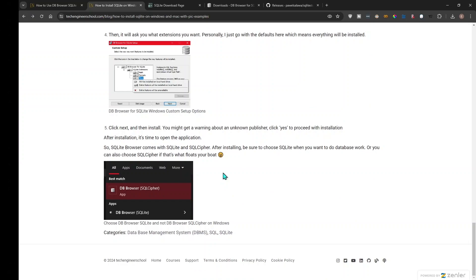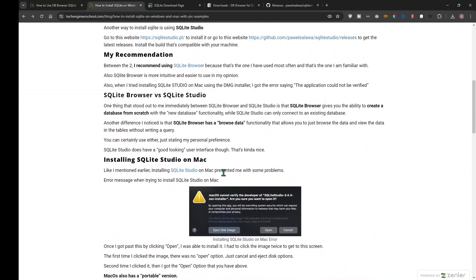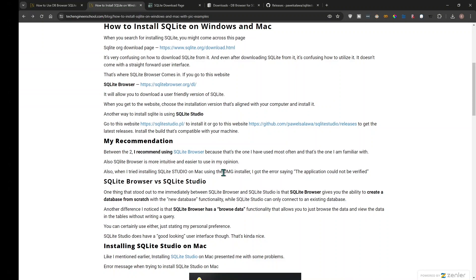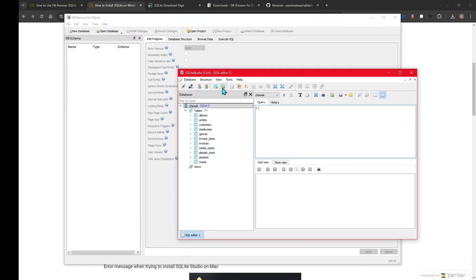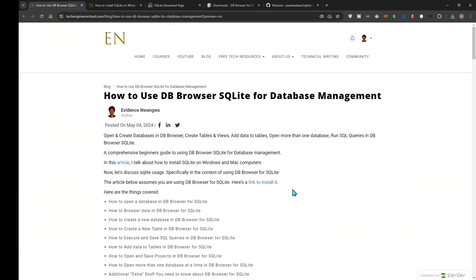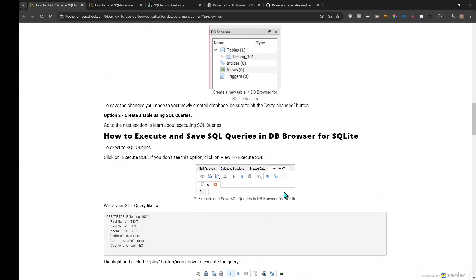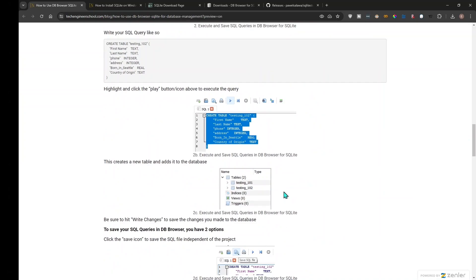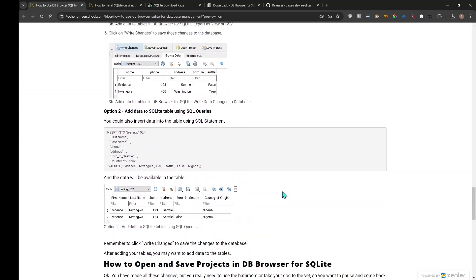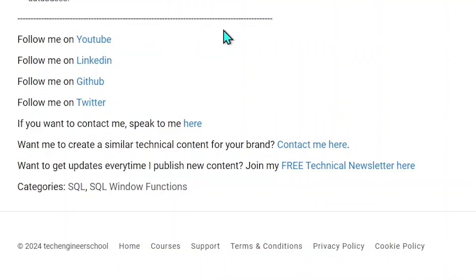That's how to install SQLite on Windows — and Mac, as I covered. You can use SQLite Studio or DB Browser for SQLite, but personally I prefer DB Browser for SQLite. This is what SQLite Studio looks like, and this is DB Browser for SQLite. I actually wrote a blog post on how to use DB Browser for SQLite for database management, and that's going to be my next video — make sure to subscribe so you get notified when I release it.